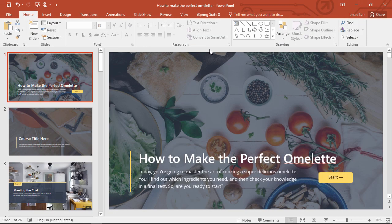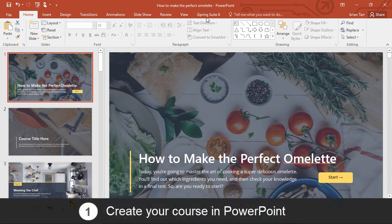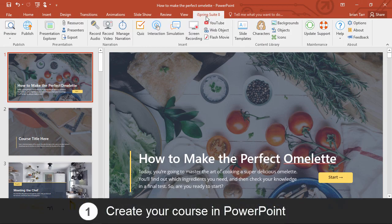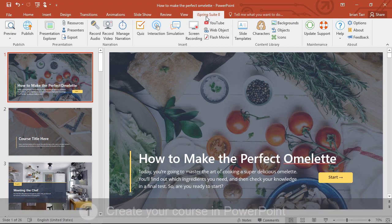For this demonstration, I'm going to use iSpring Suite, the PowerPoint add-in that lets you enhance your presentations with extra eLearning content and convert them to online courses.